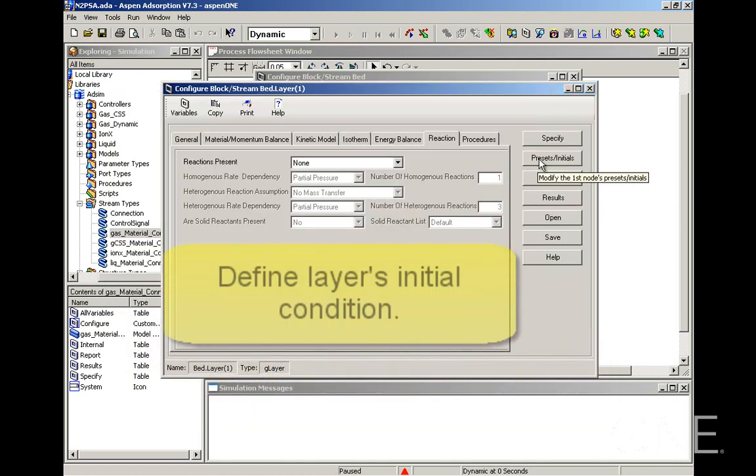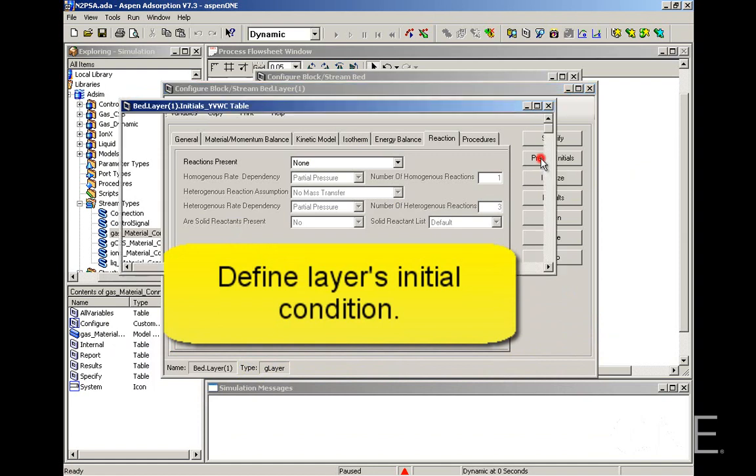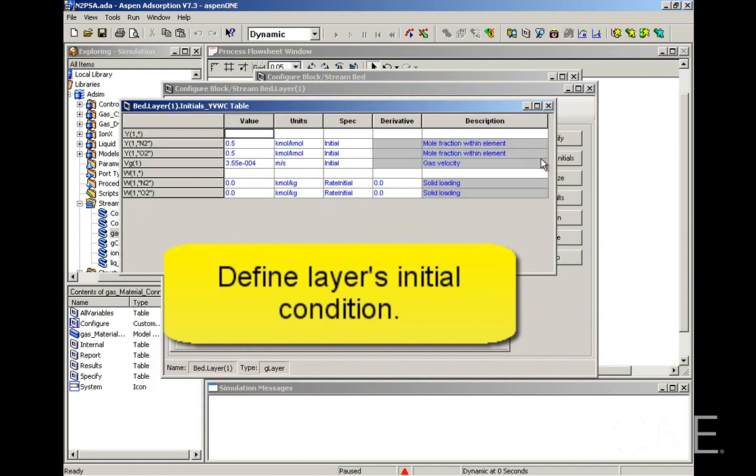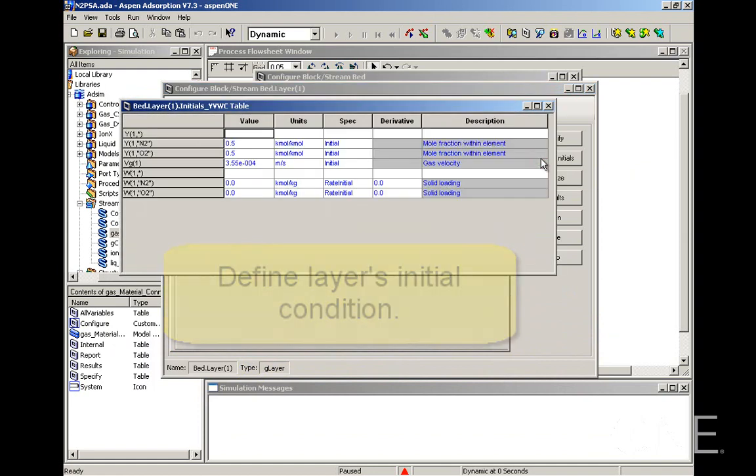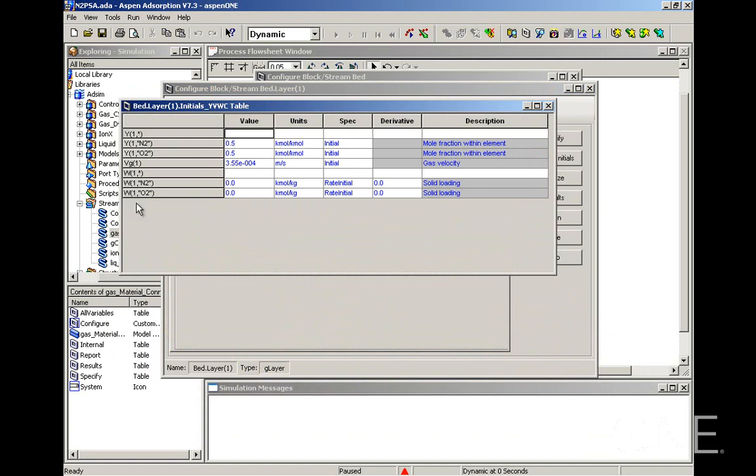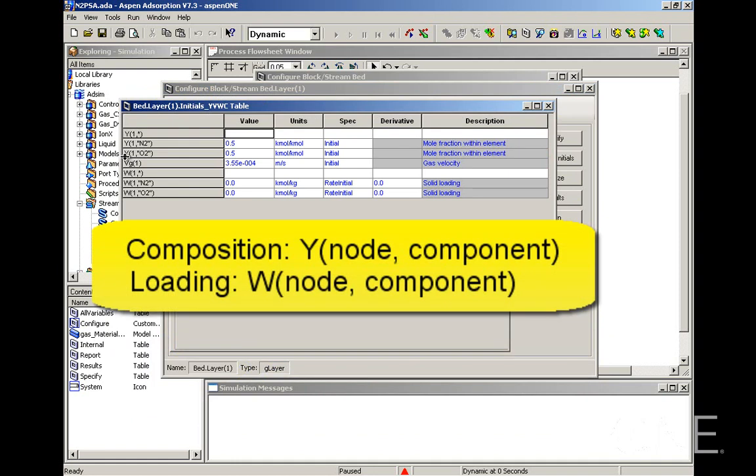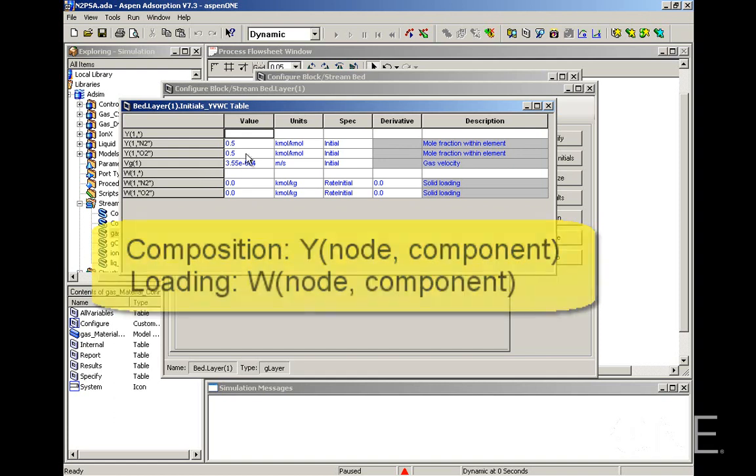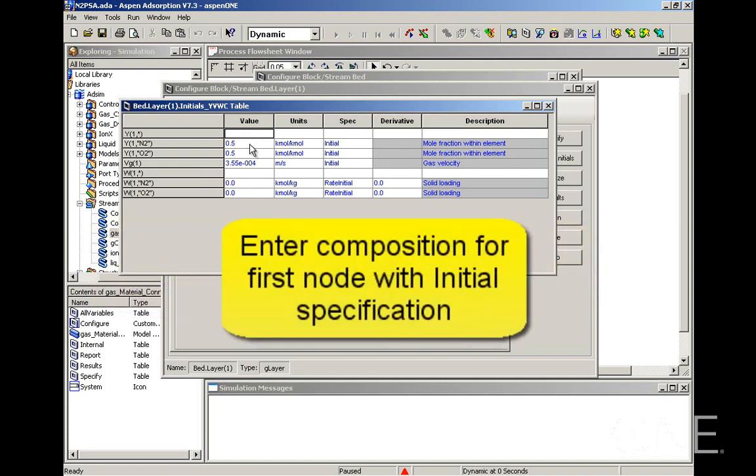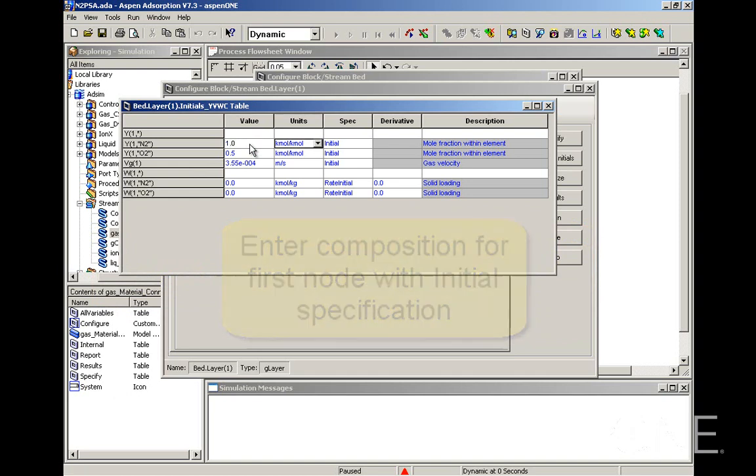The next step is to define the initial condition for this layer. What we define here, we have two-dimensional arrays. Y are the mole fractions for each component and, in this case, for node number one in the discretization of the column and W is the loading. So for these arrays, Y and W, the first dimension is always the node number and the second is the component name. We're going to enter for the first node the composition. We're going to assume the column is full of nitrogen.